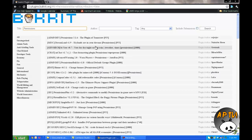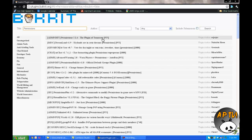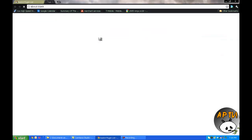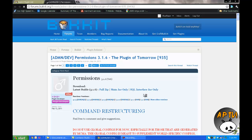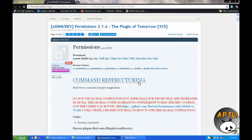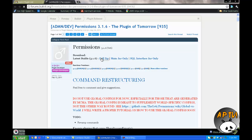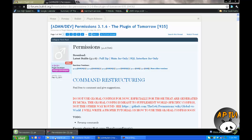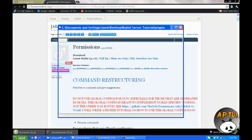After it loads up, click on the Permissions plugin — this link will probably be in the description so you don't have to scour for it. You're going to need to download two things: the full zip and the main jar.